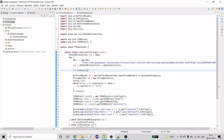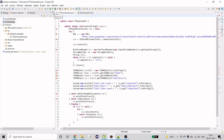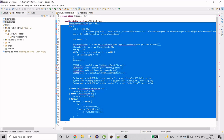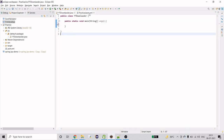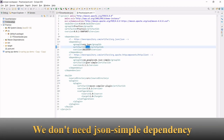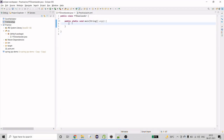Let me start with the code. I'll remove everything and keep a blank class with the main method. This is a Maven project and we need two dependencies: one is JSON and another one is JSON Simple. I'll explain why we need those.